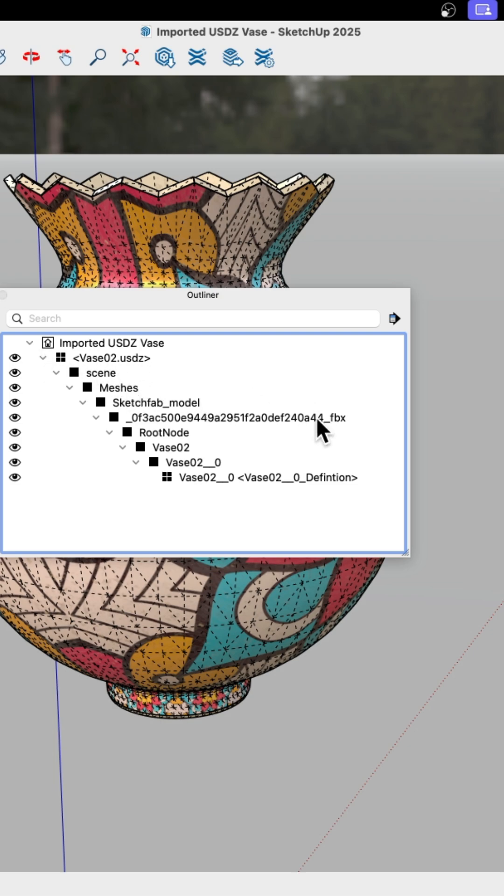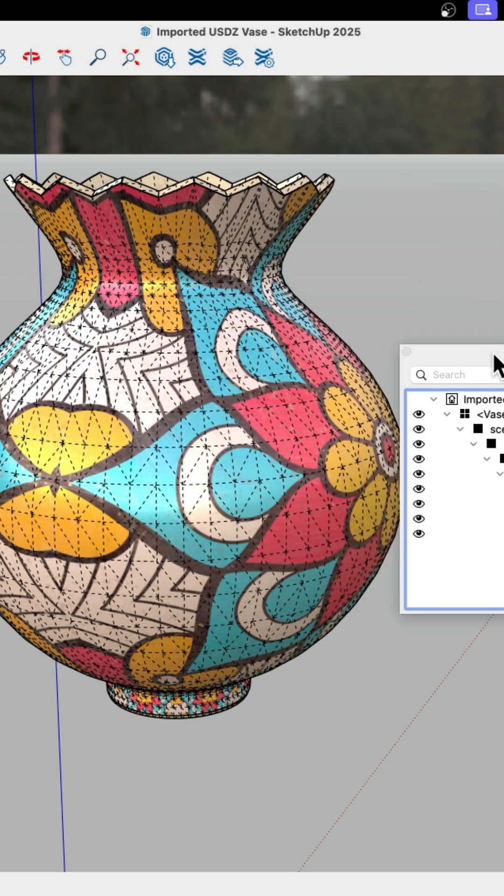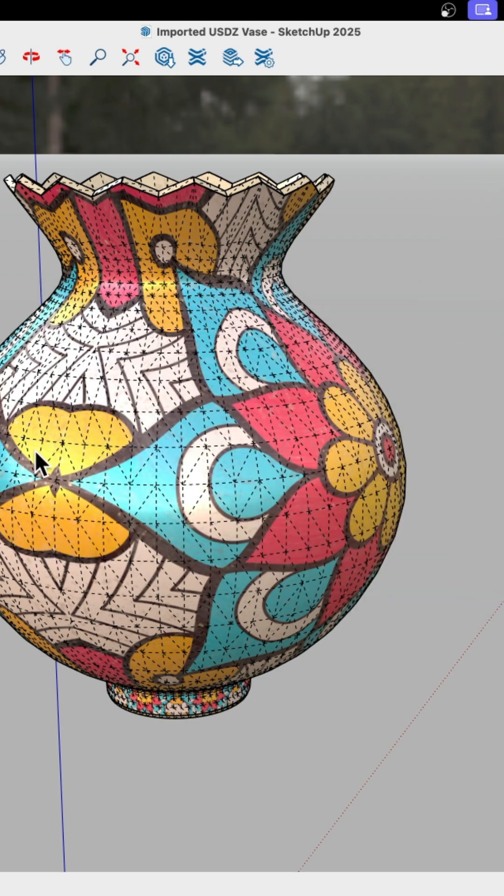There's one, two, three, four, five, six, seven, eight containers before you get to the root geometry. So that means if I wanted to come in here and